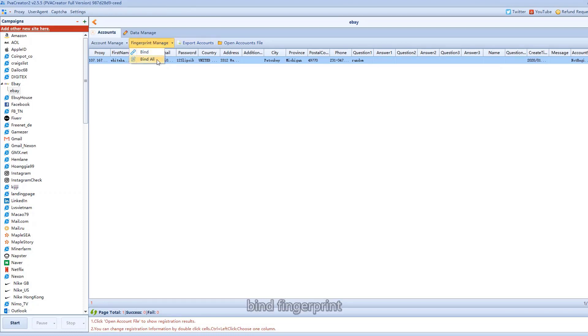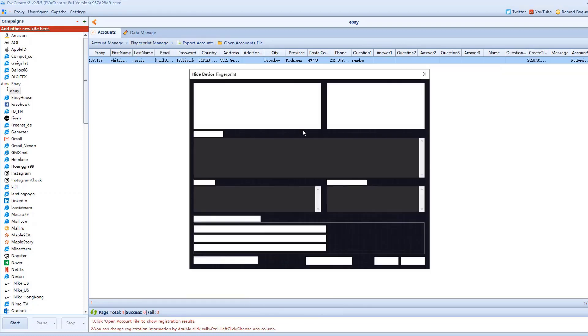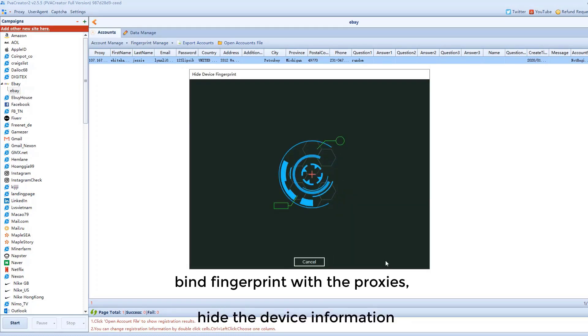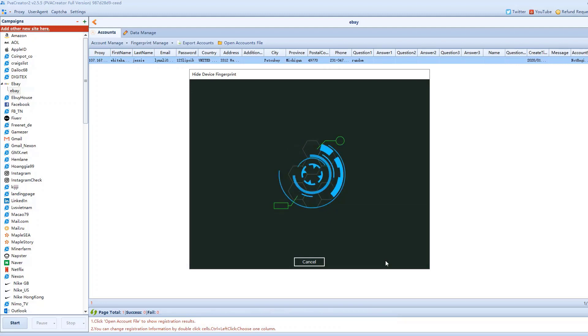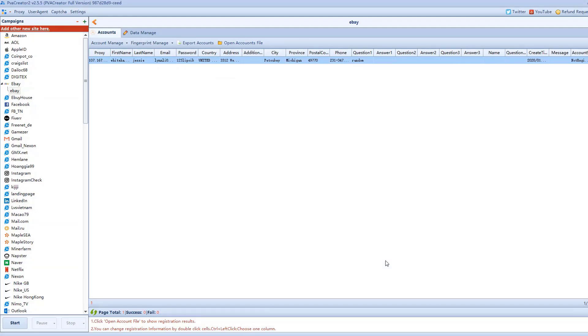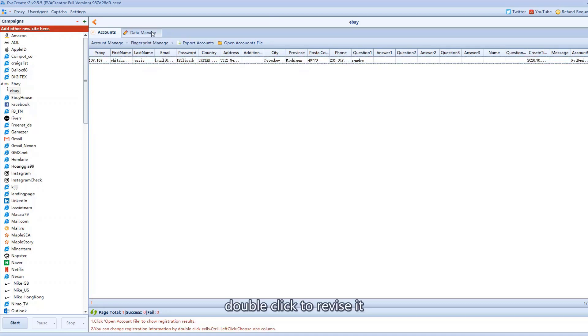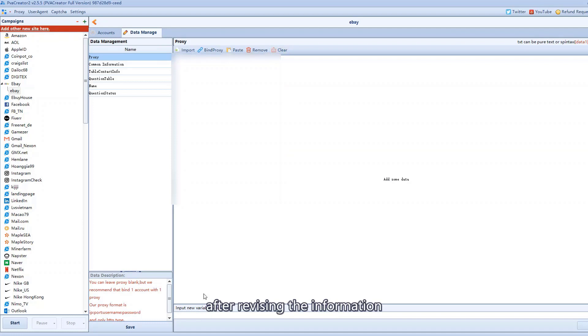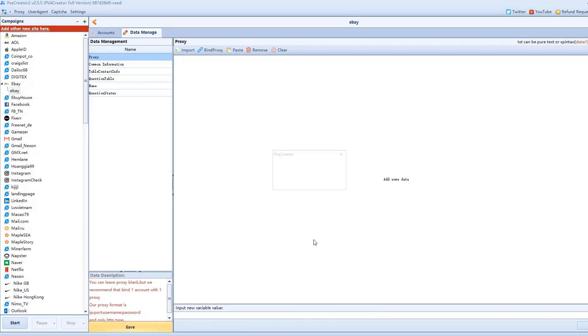Bind fingerprint. Click one click settings. Double click to revise it, or go to the data manager to revise. After revising the information, please save it.